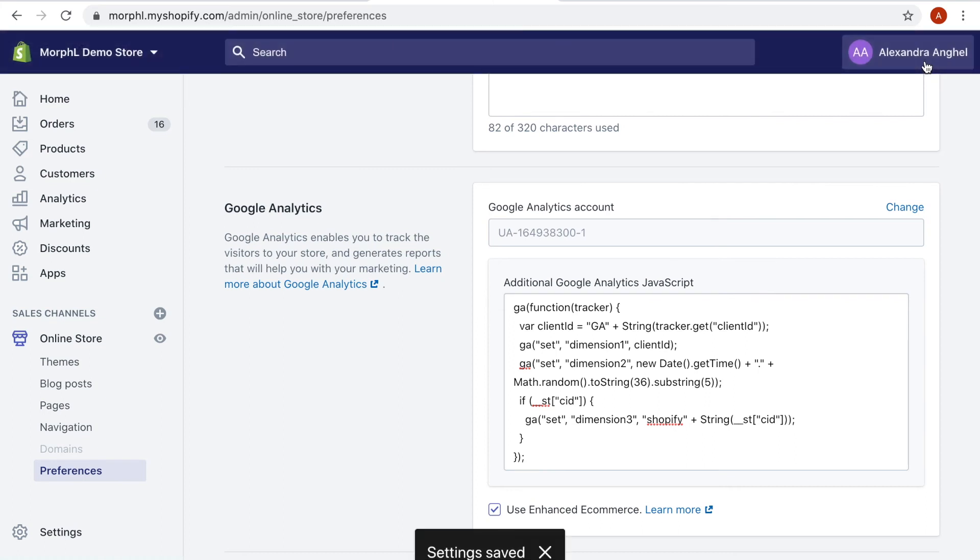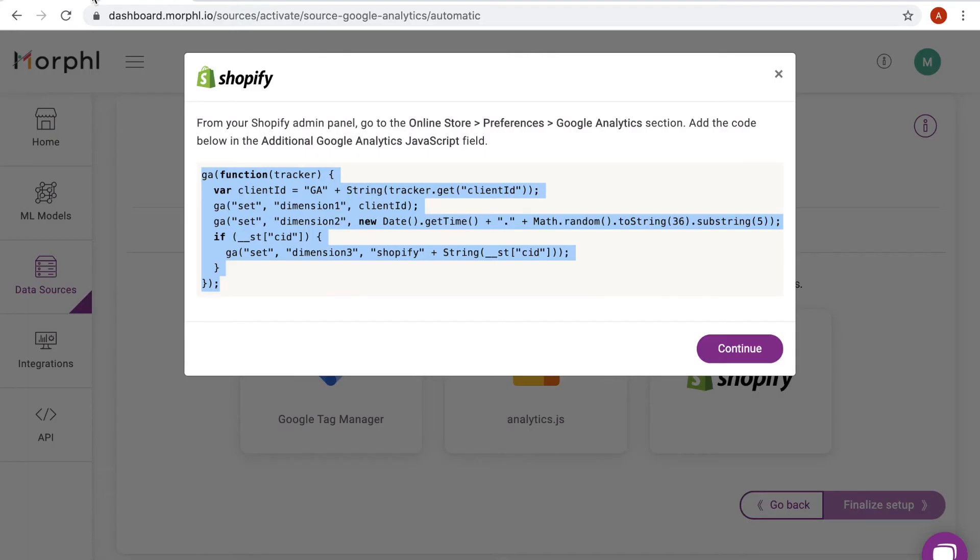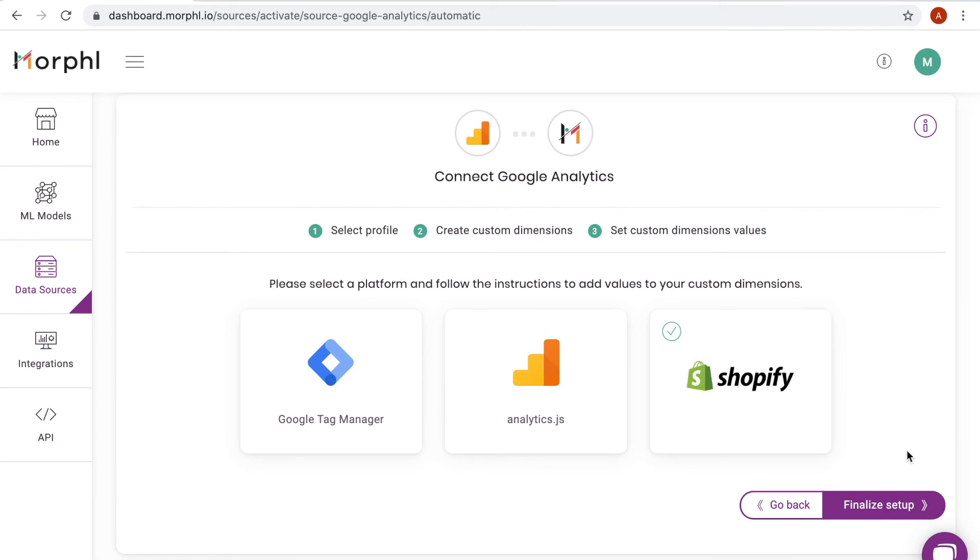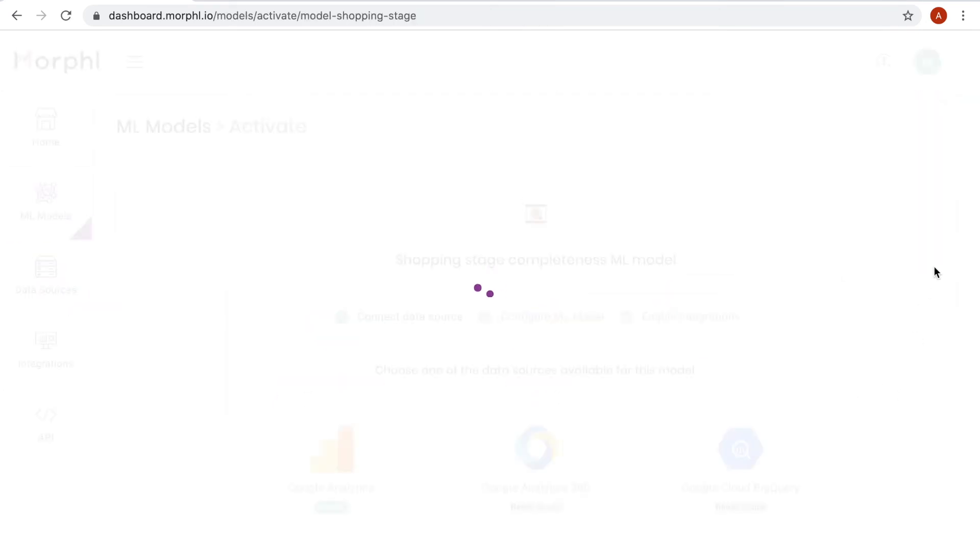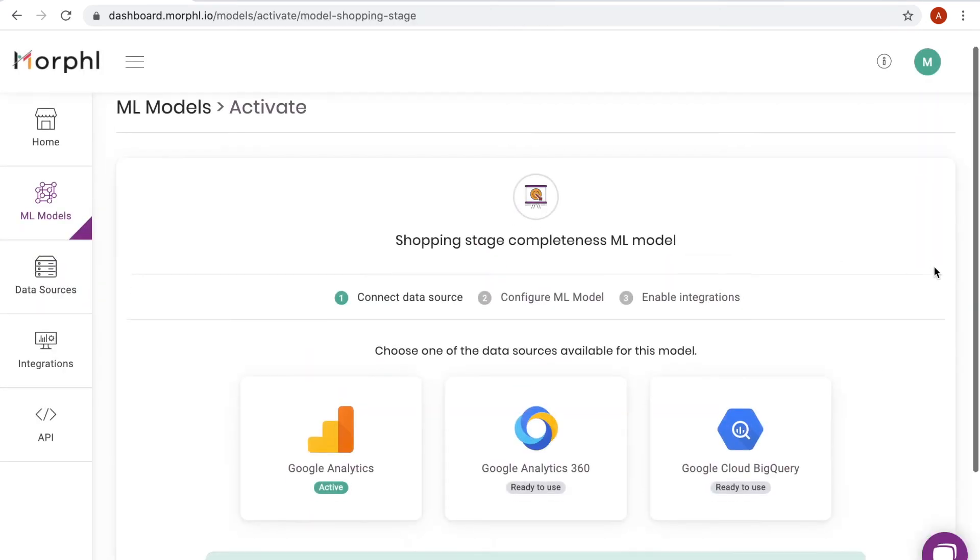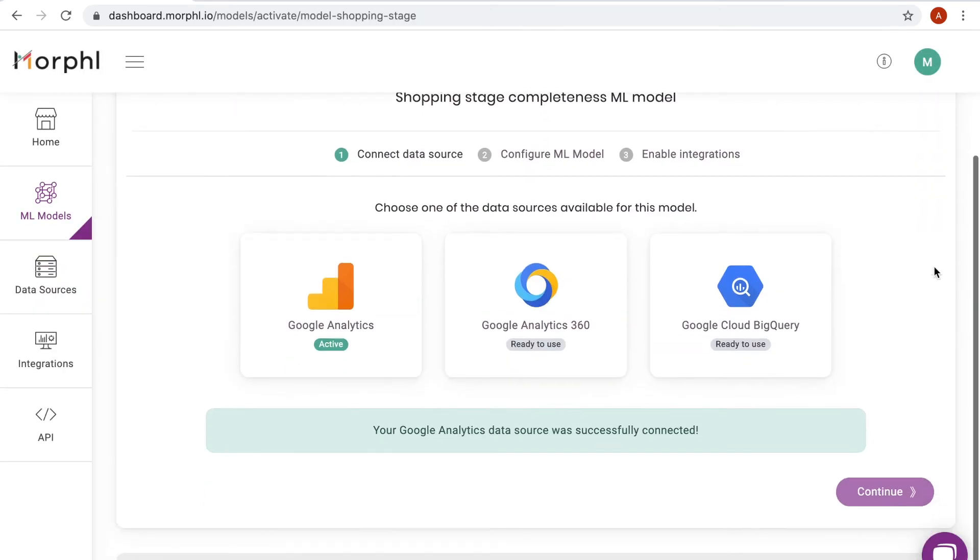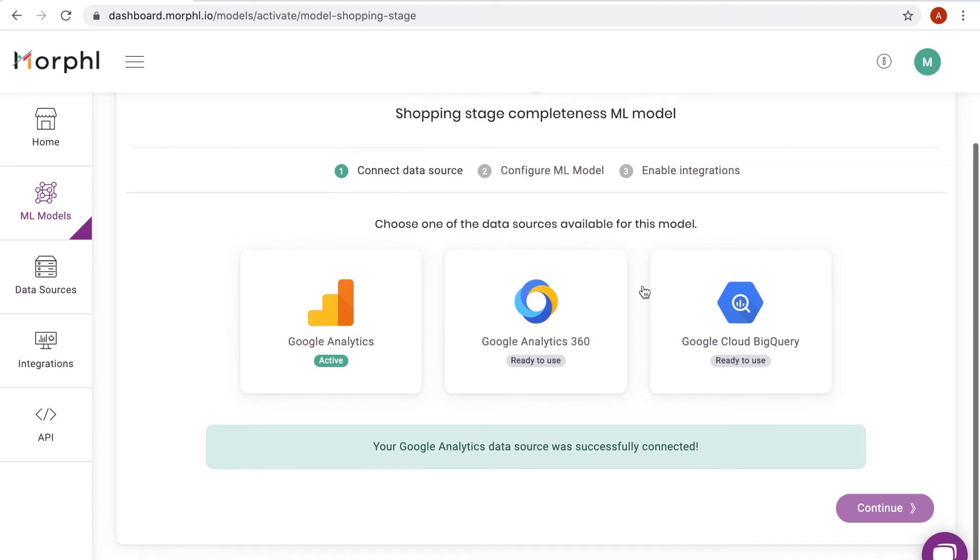Back in the Morphol dashboard, I finalize my setup by saving the settings. Since the data source is active, I can select it for my model and proceed to the next step.